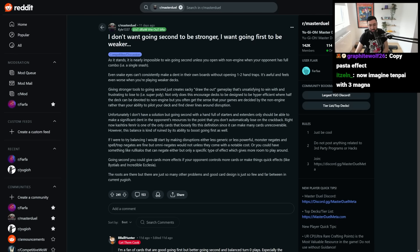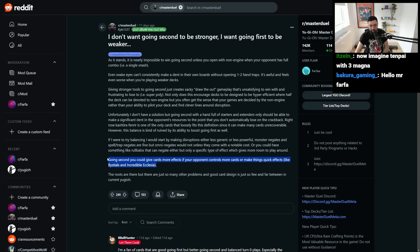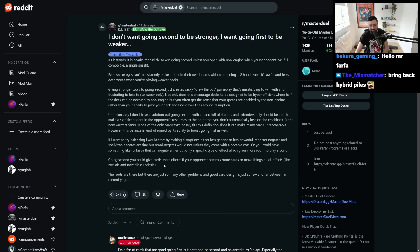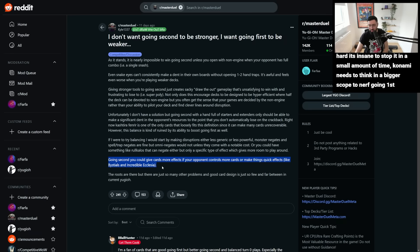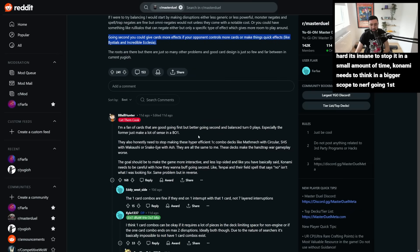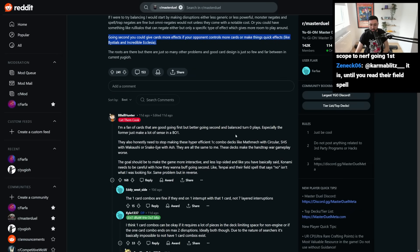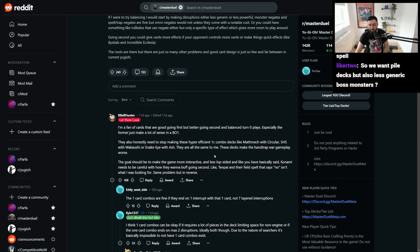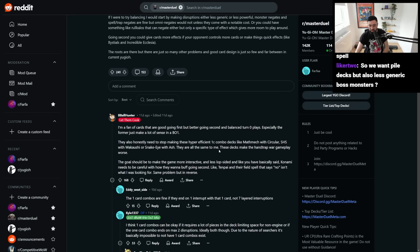So hopefully that's something we'll see more of in the future. Plus what he said as well about the, this is the key point here that I think is the biggest, most interesting takeaway, is having cards that do more things based off of the fact that you're going second, I think would be really, really sick card design going forward. Let them cook! I'm a fan of cards that are good going first, but better going second in balance turn zero plays. Especially the former just makes a lot of sense in best of one, seems to be the thing that most people have identified as here. They also honestly need to stop making these hyper-efficient one-card combos like Circular, Wakaoshi, and Ash, they're all the same to me, and the decks make the hand-trap war gameplay worse.